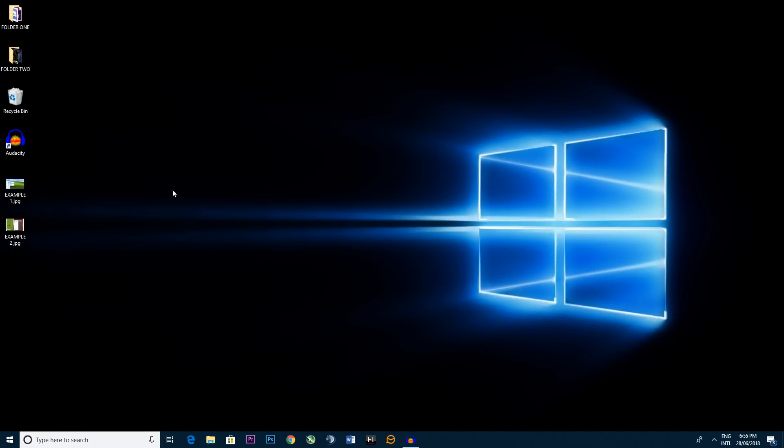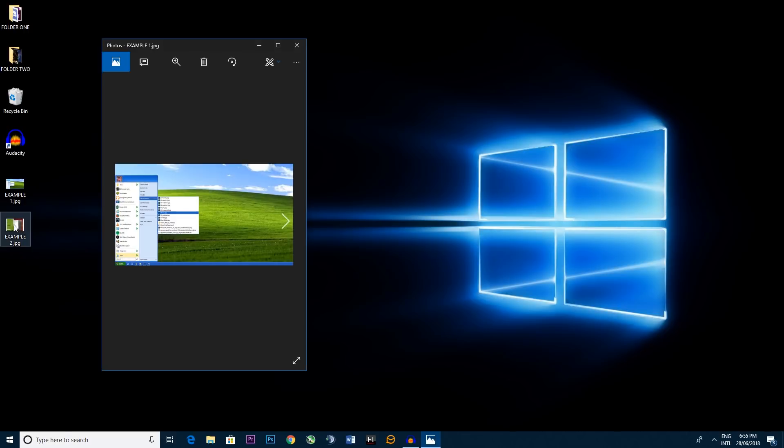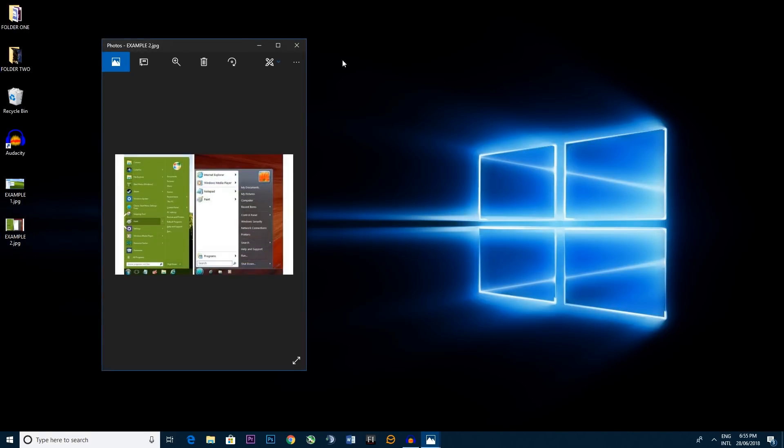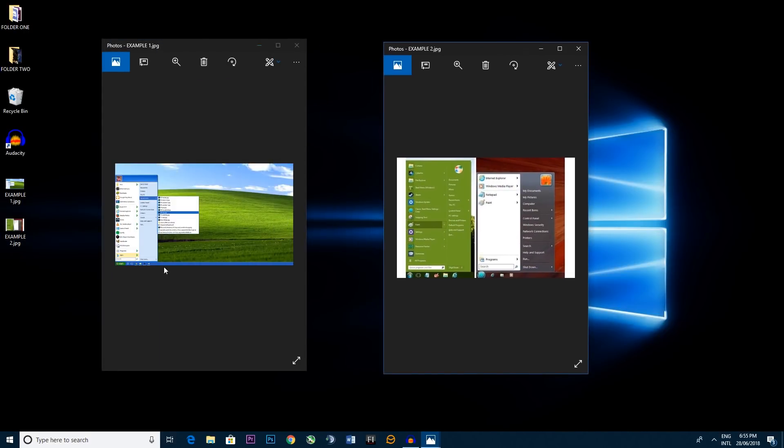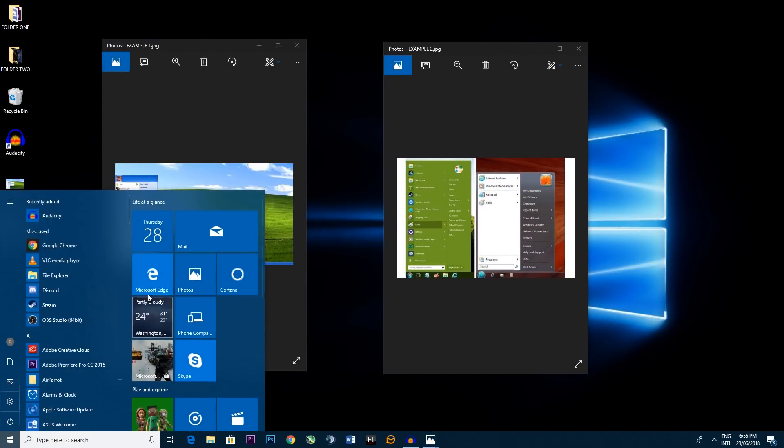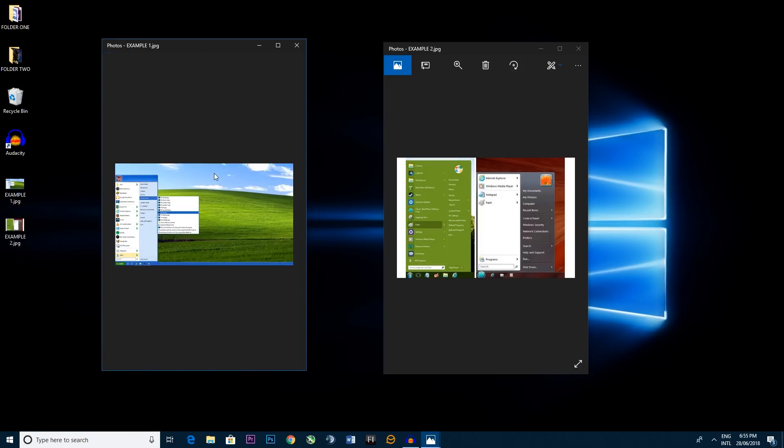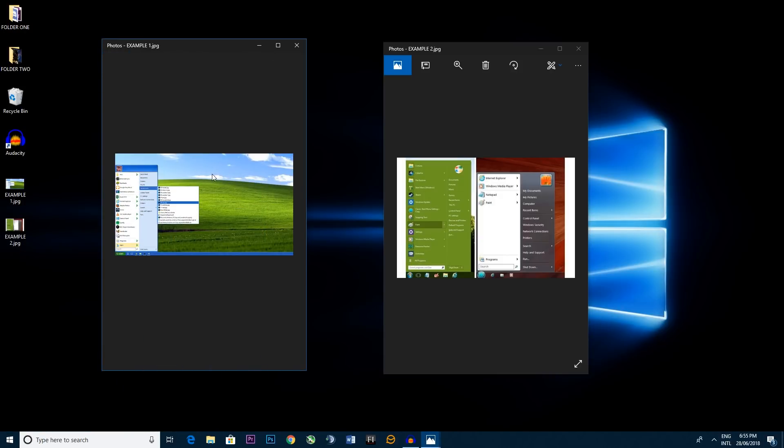And what you end up with was something a little bit closer to these menus here. So instead of doing your classic Windows 10 with the tiles, you go back in time and visit an old friend.